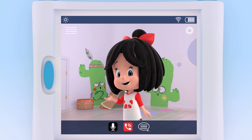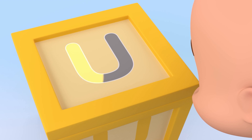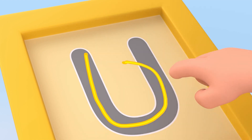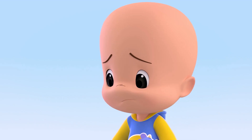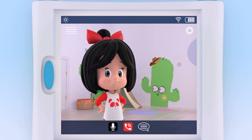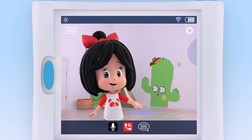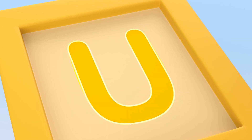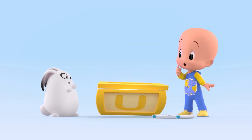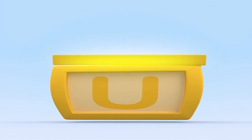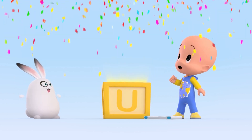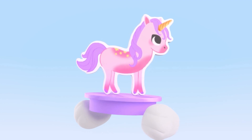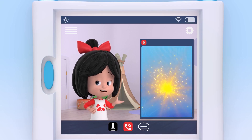Which animal starts with the vowel U? Hmm, U. Hmm. It just looked more like an O than a U. Why don't you try again? Hmm, U. U. U. Wow! U! Unicorn! Of course, U is for unicorn.